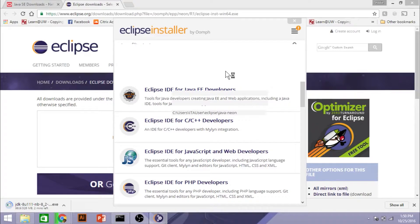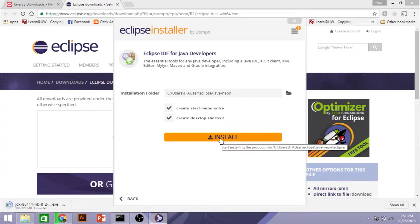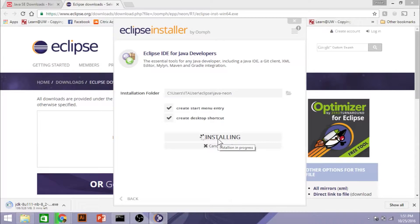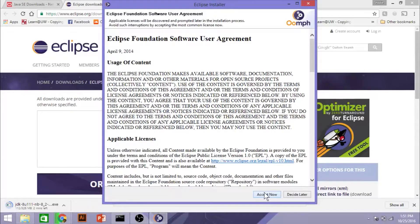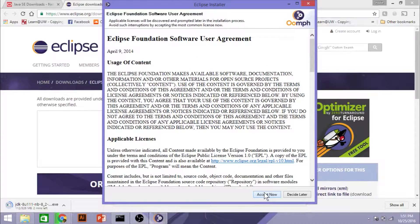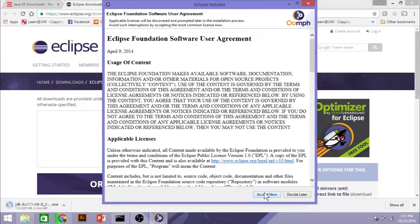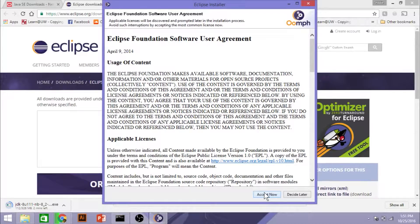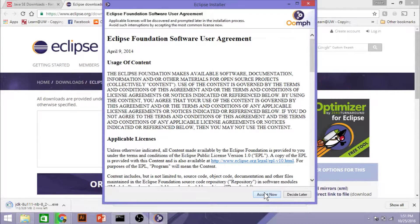Now, the Eclipse installer that I have you all use has the Eclipse IDE for Java Developers. That's the one we're going to use. So we're just going to have it create a desktop shortcut and do all of that. Set the term service, and allow that to install there.